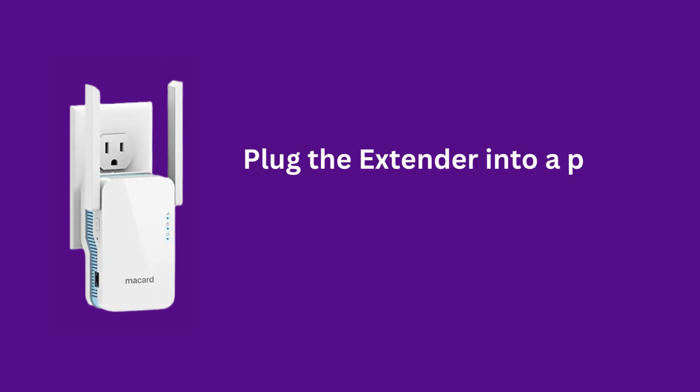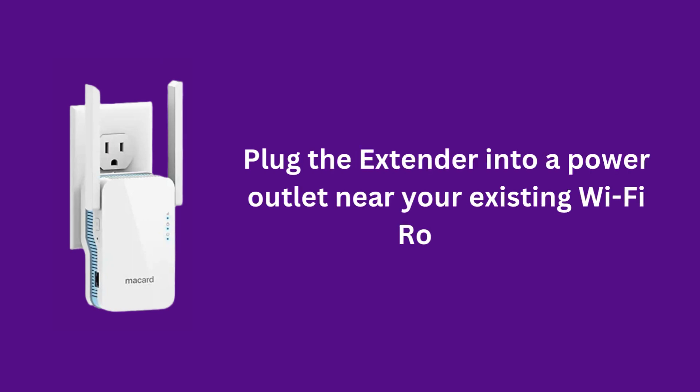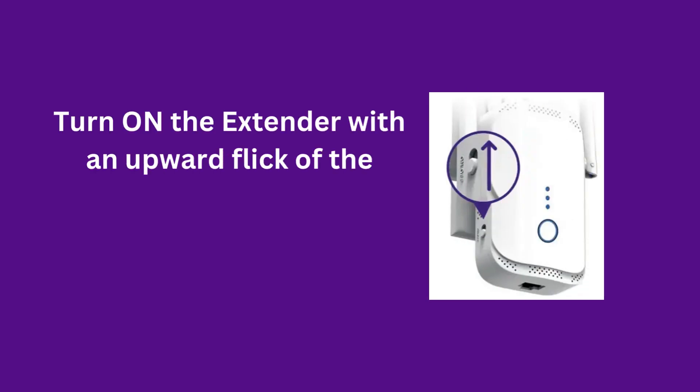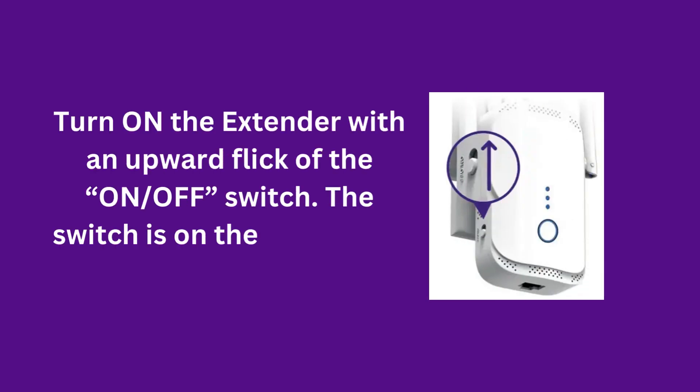Plug the extender into a power outlet near your existing Wi-Fi router. Turn on the extender with an upward flick of the on/off switch. The switch is on the left side of the device.